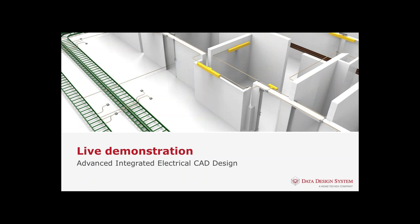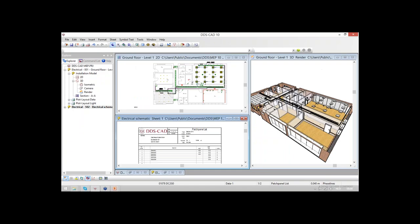Let's start with the live demonstration. I've prepared the project on my screen and we will focus on cable dimensioning, voltage drop calculation, and also a little step into the automation on distribution boards and layouts.